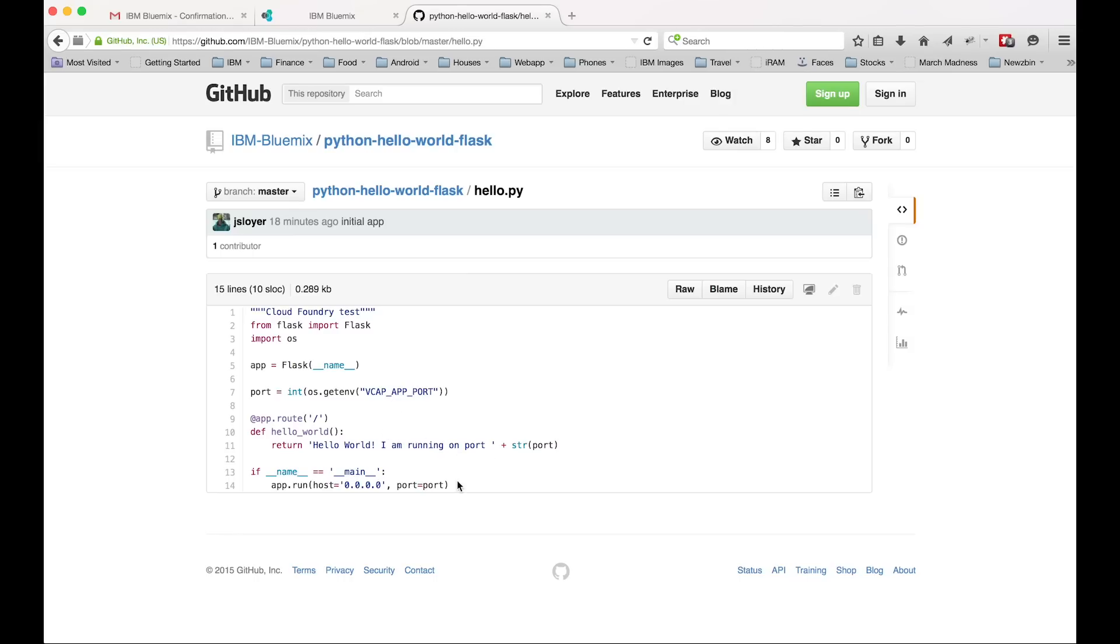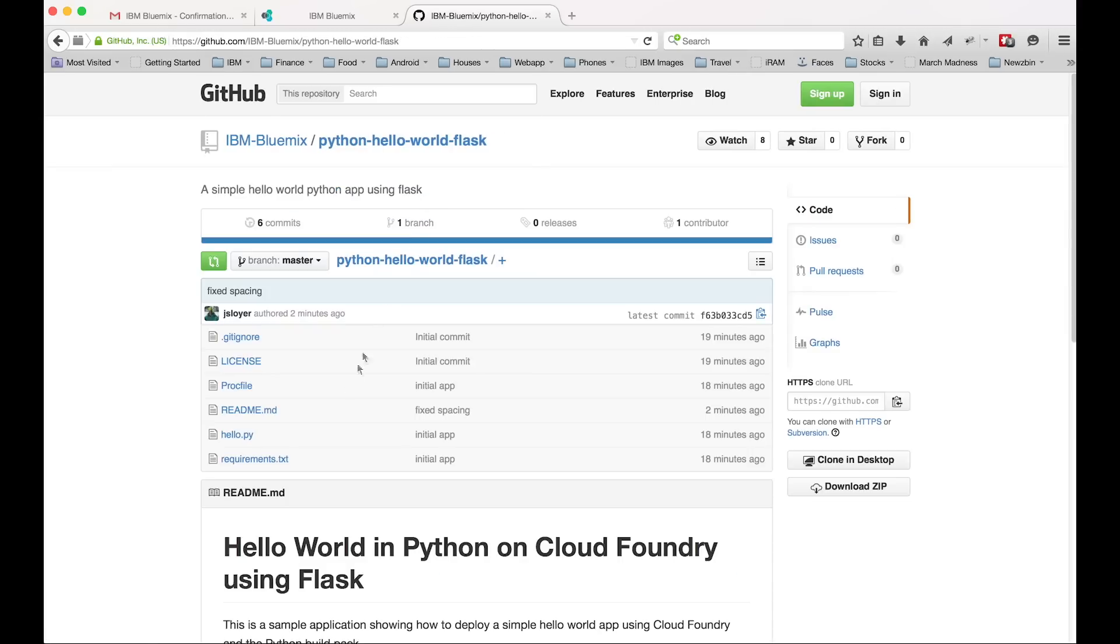Then with any traditional Python app, there's always a requirements.txt file and we're just saying we just need Flask.